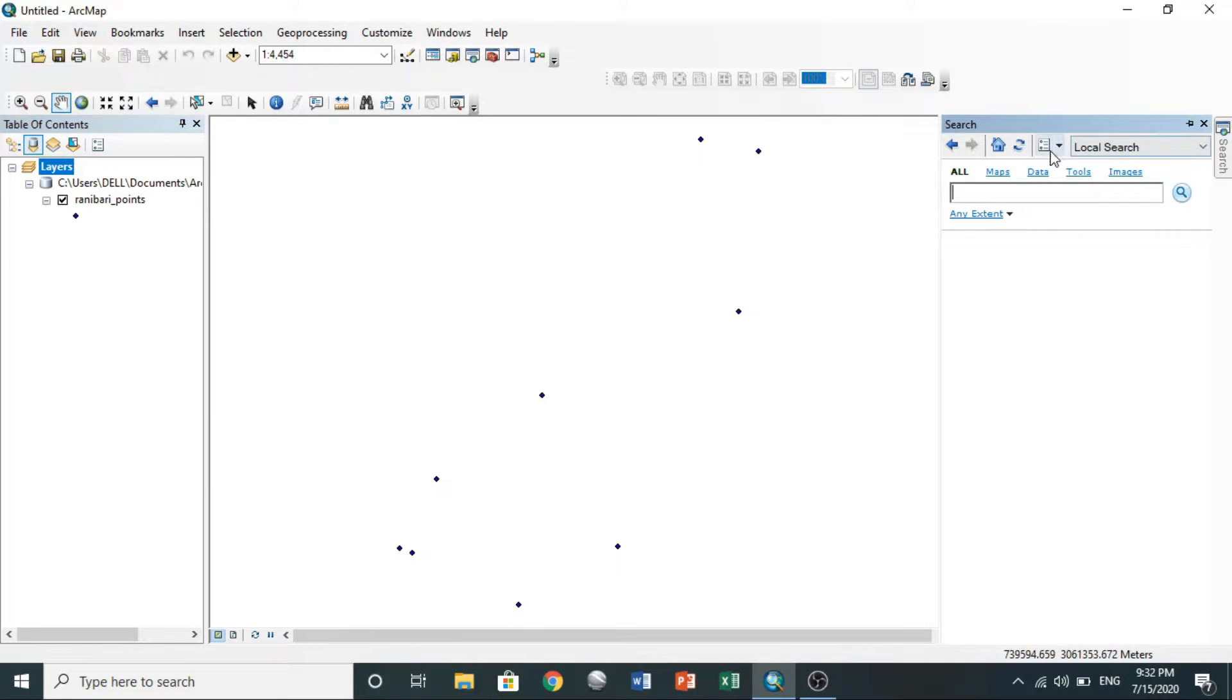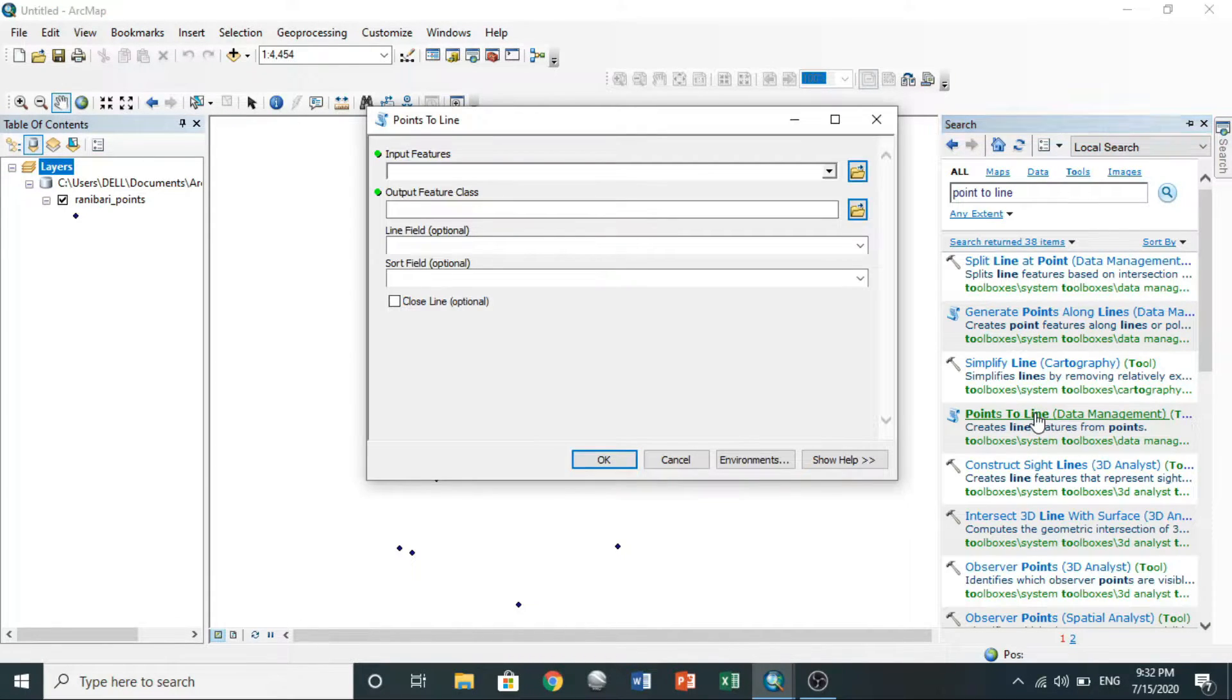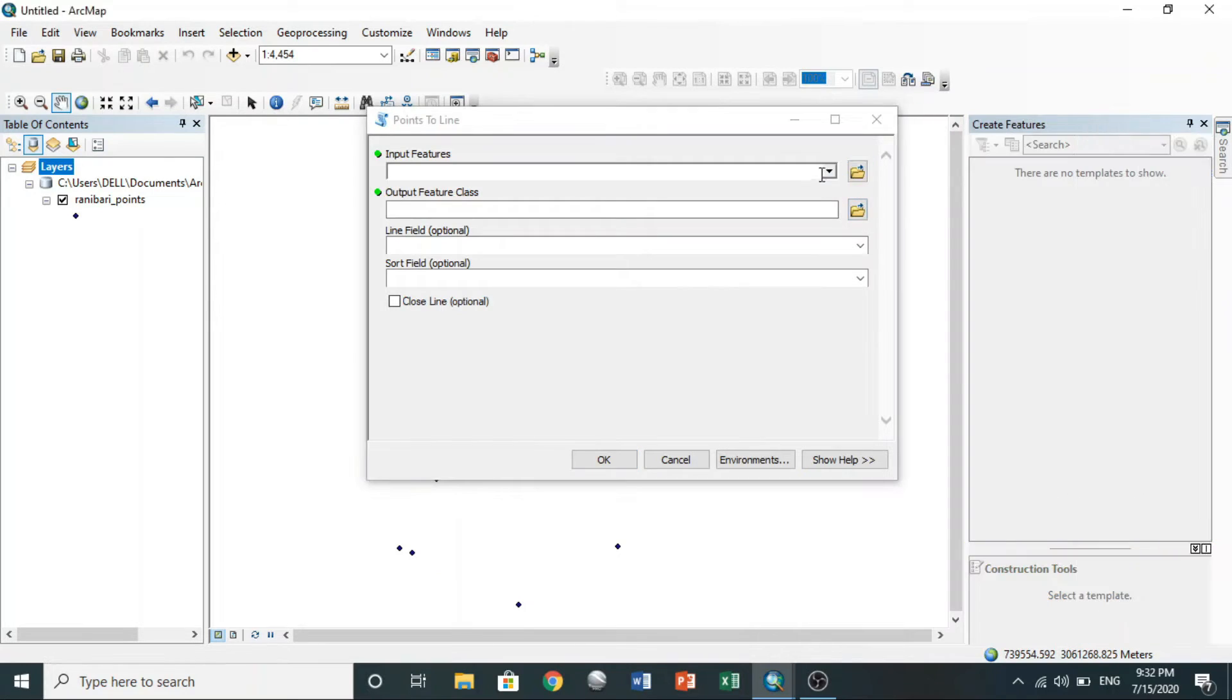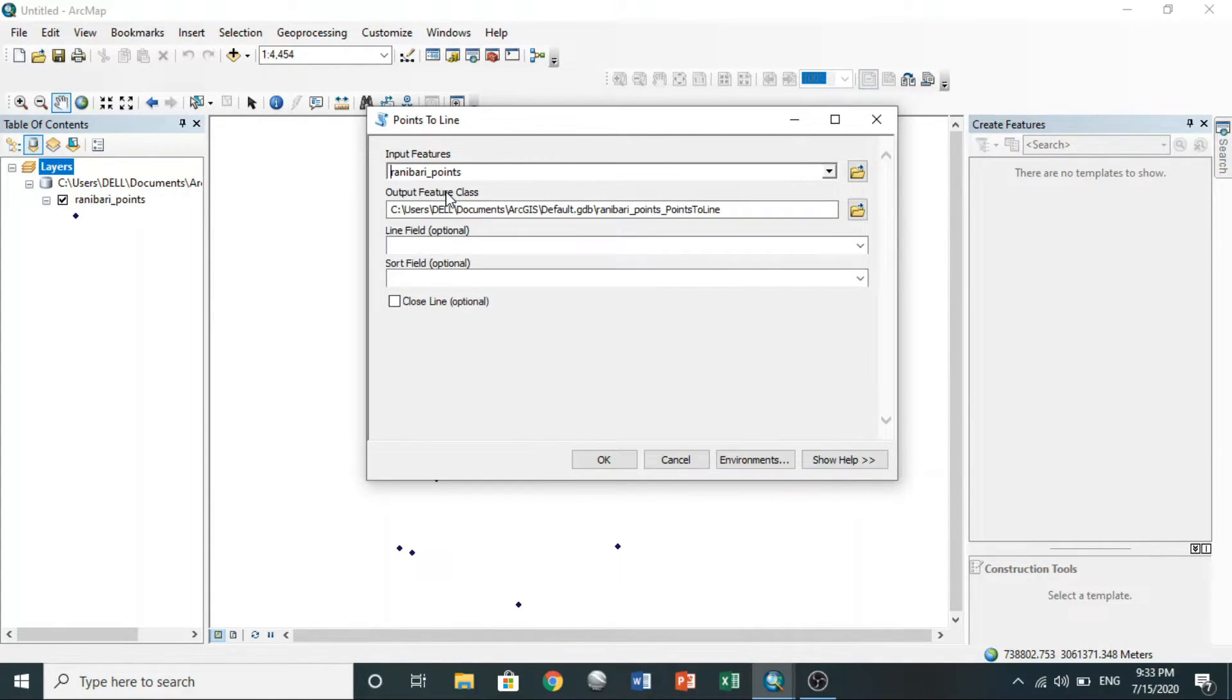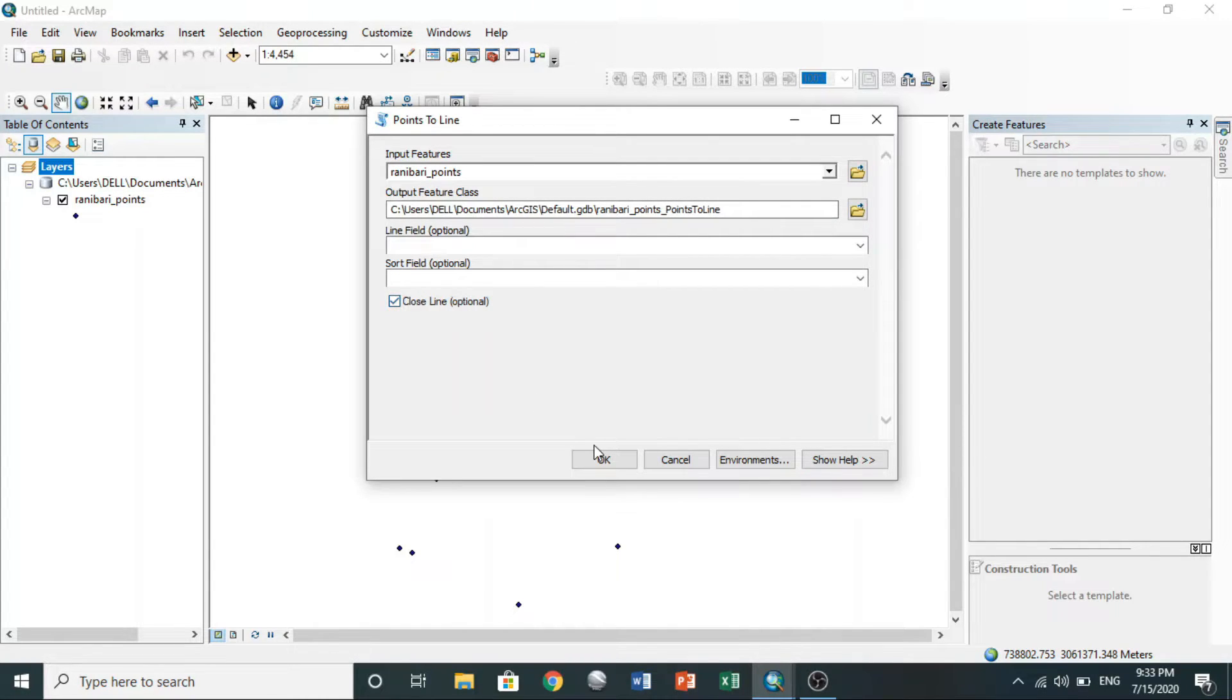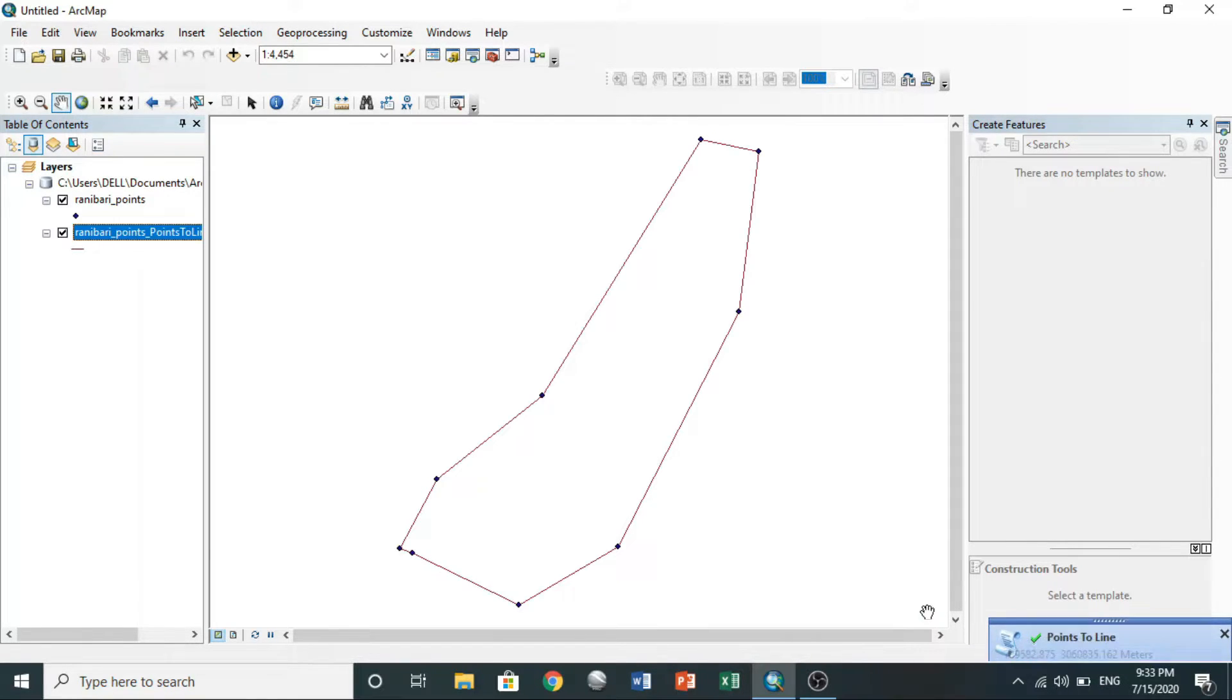To connect GPS points by line, go to search bar and search points to line data management. Click it. Go to input feature. Here you select file you exported, then click close line, then press OK on bottom.